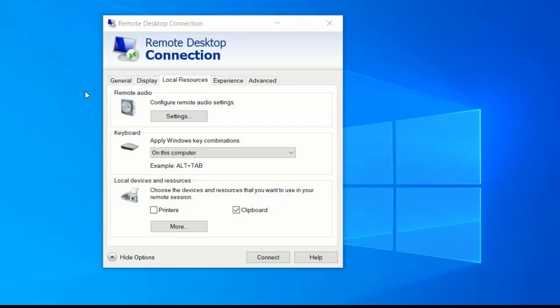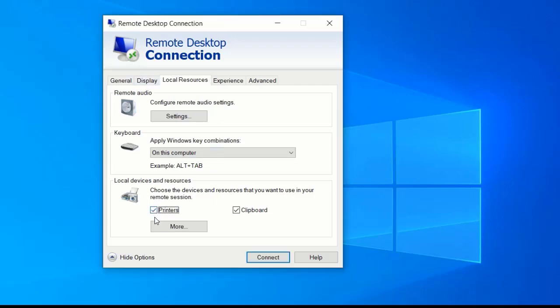If you want to use your local printer, like your home printer, click the Local Resources tab, and then choose the Printers option under Local Devices and Resources.